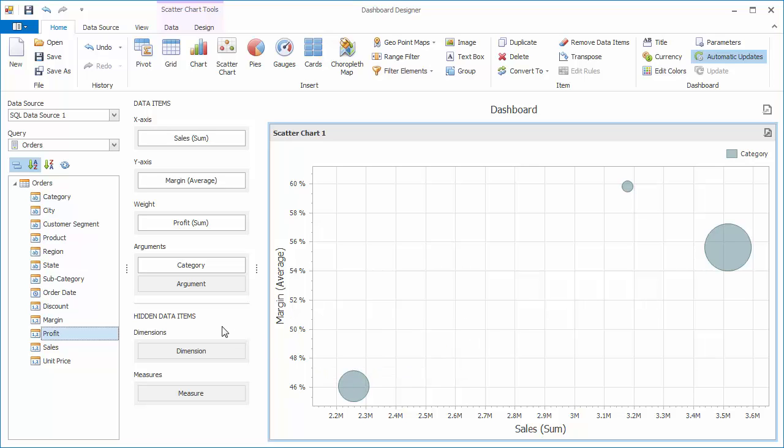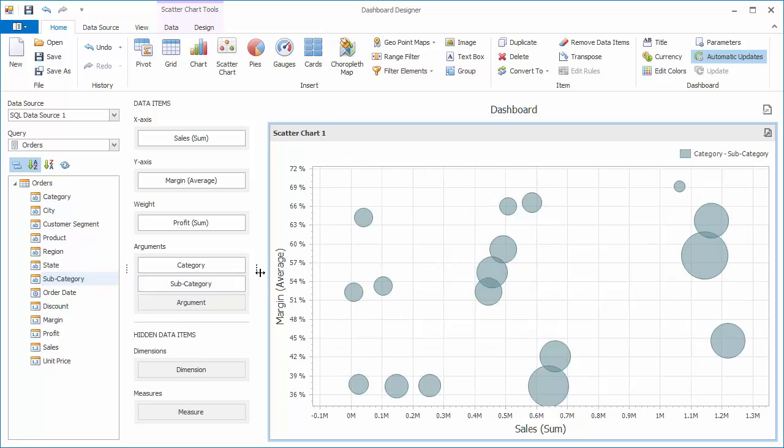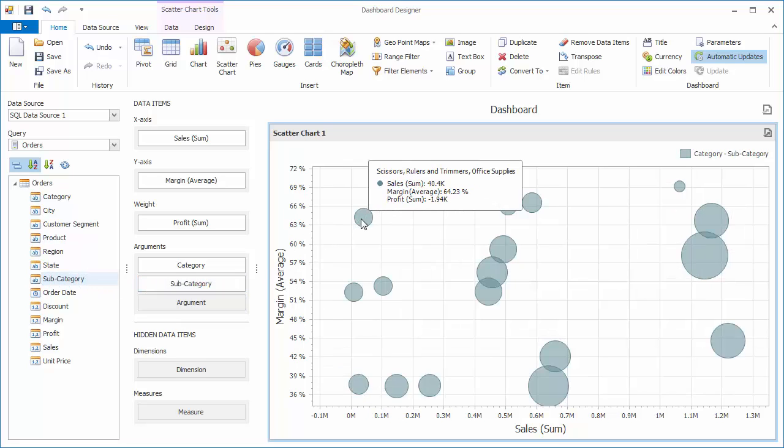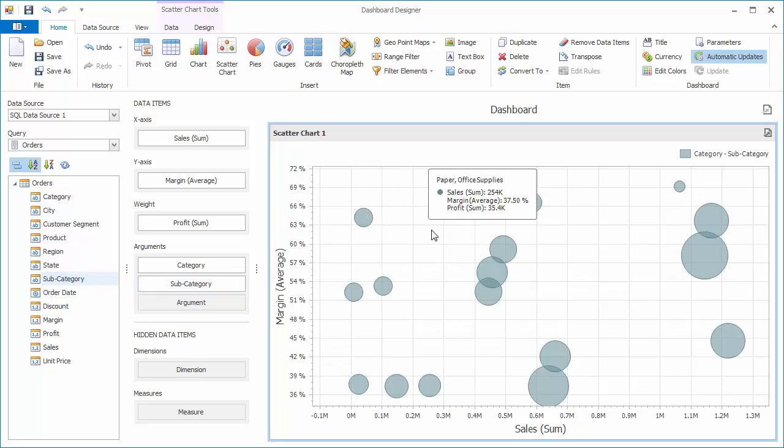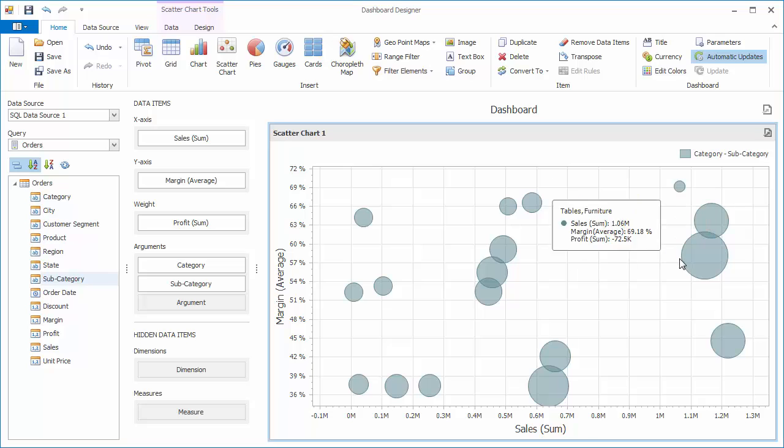Now let's add another argument. Drag and drop subcategory to arguments. The scatter chart will create data points for all combinations of available categories and subcategories.